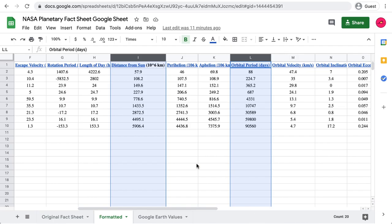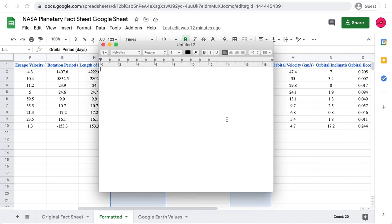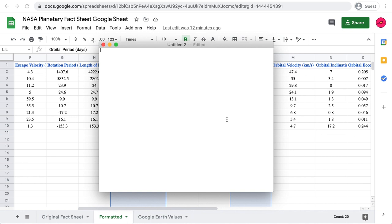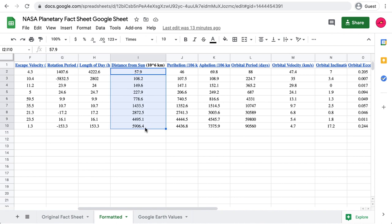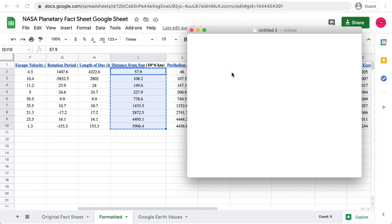First, go to the description and click on the link for the NASA planetary fact sheet. The two columns we're interested in are the distance from the sun and the orbital period — the number of days the planet takes to go around the sun in Earth days. Once you've found this file, open up a plain text editor. Copy all those values with Ctrl or Command+C, then head back and paste them in.